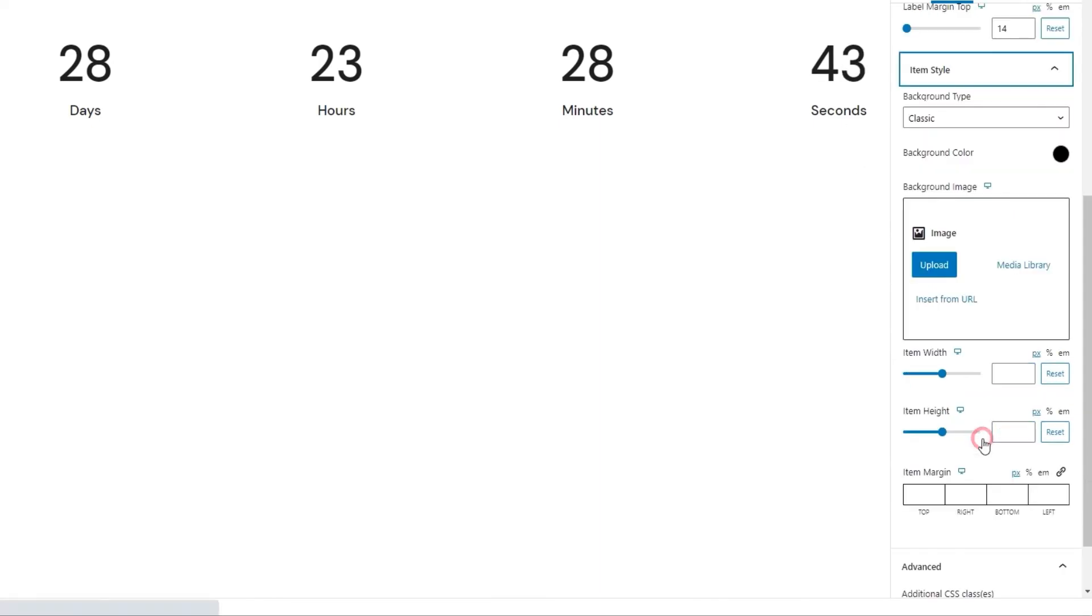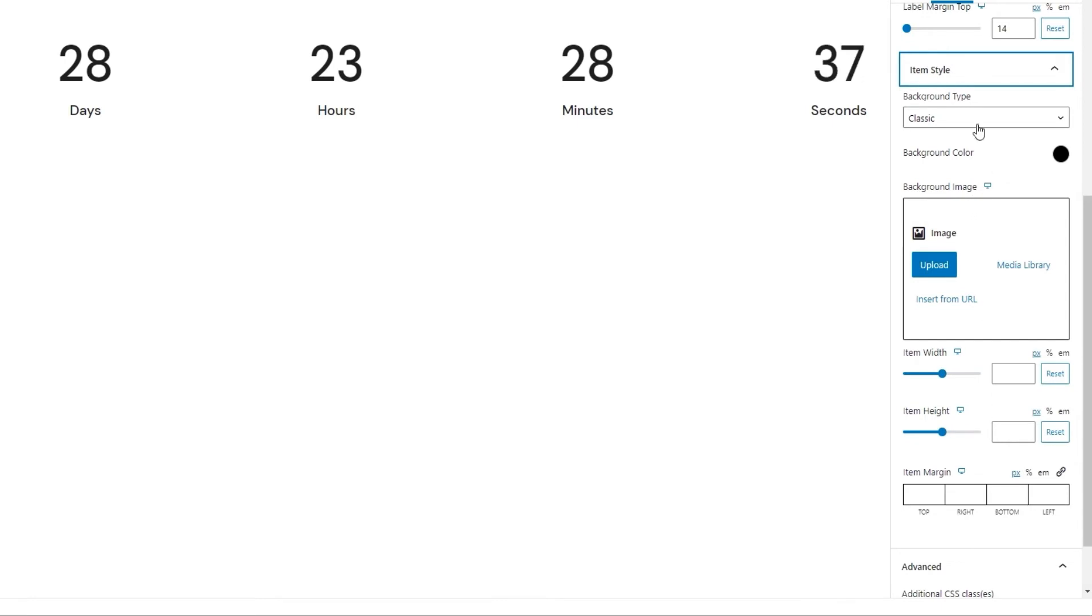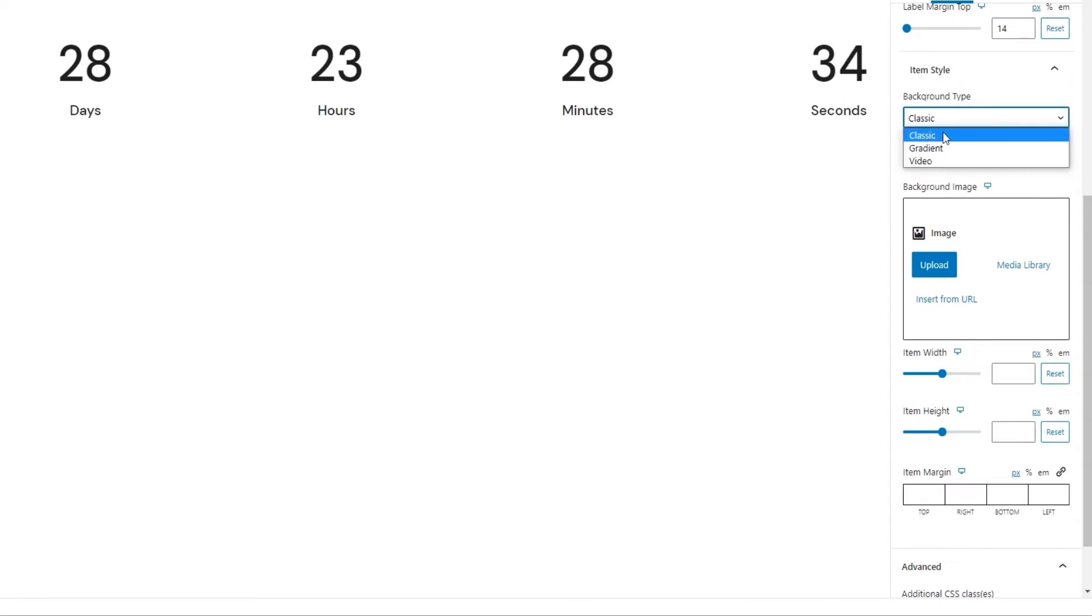Alright, next section. Item style looks at the units in the countdown as a group of items. You'll see what I mean when I start adjusting the background type. Right now, it's set to classic. And we have a few more possibilities.